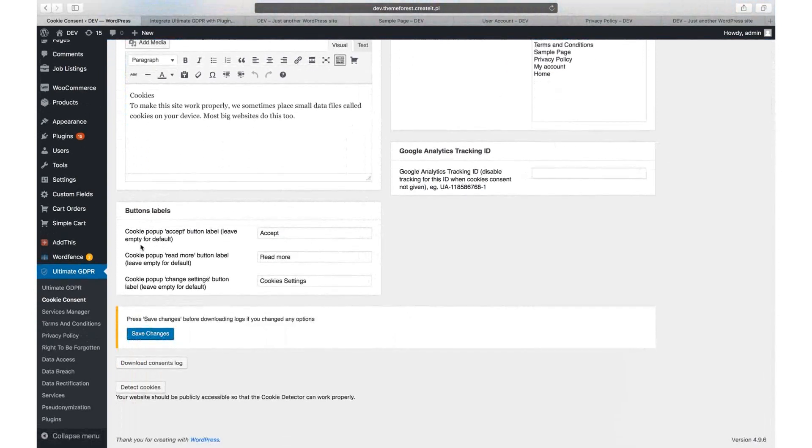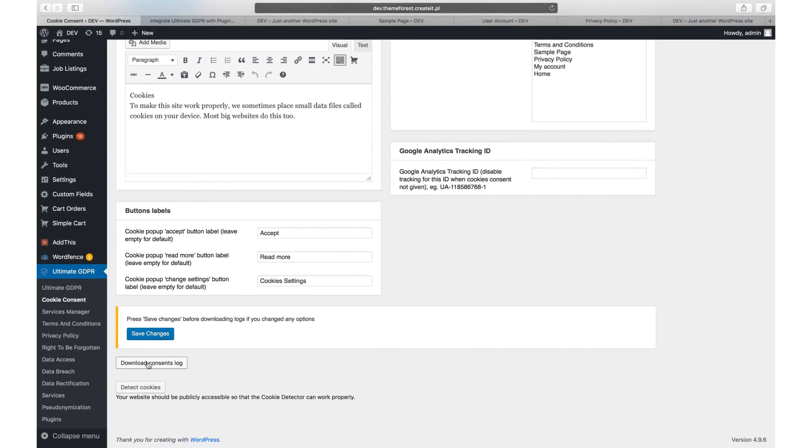If you are using Google Analytics, you can see the download consents log button with the list of consents given by your registered users.